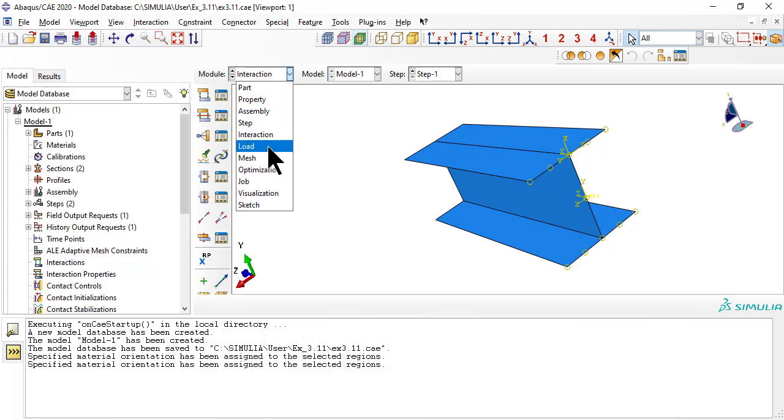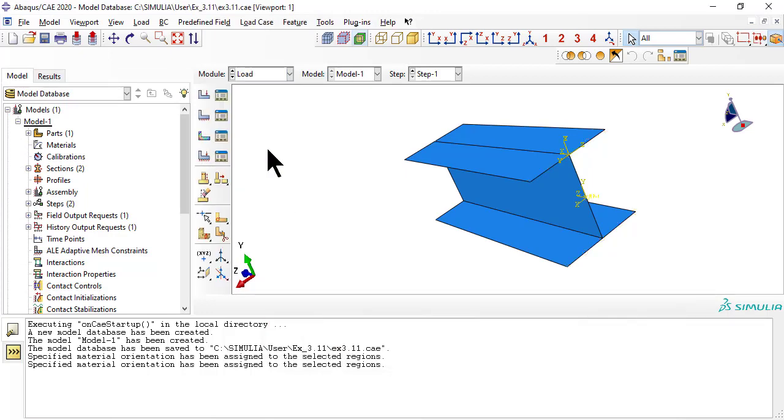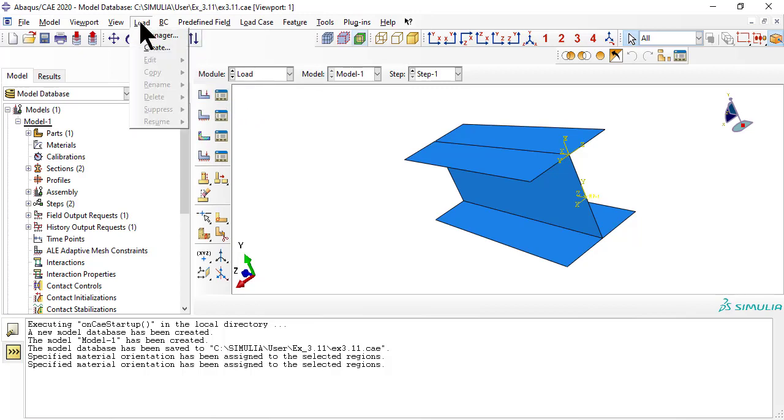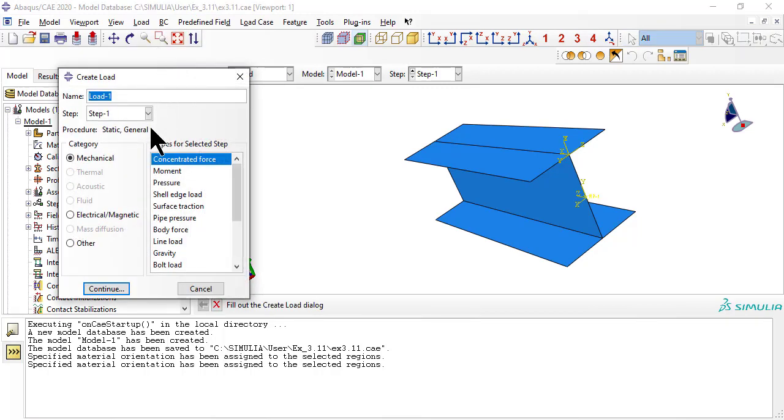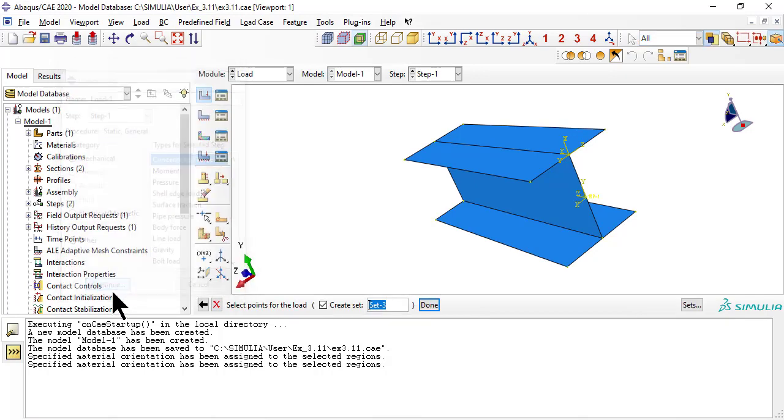Now we put a concentrated load on the reference point, rp, that we created earlier. Since the rp is attached to the tie nodes region, the load will push all nodes simultaneously.